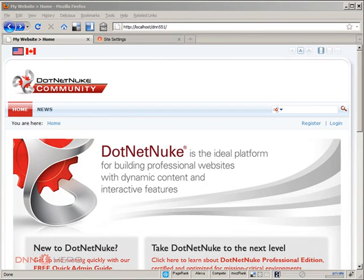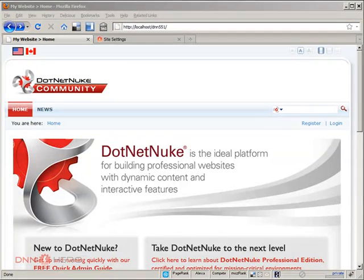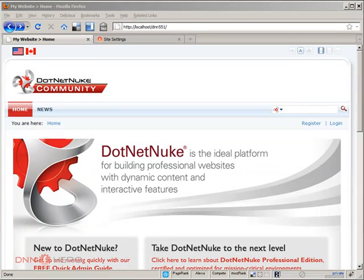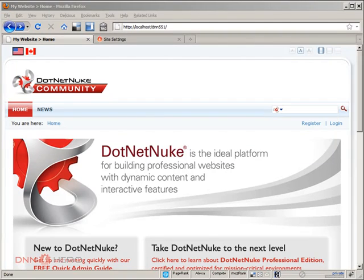Hello, I'm Ederson Oliveira. I'll be presenting this video for dnnhero.com. In this video, I'll be talking about the portal alias feature in DotNetNuke. I will be explaining what portal alias means, what portal alias is in DotNetNuke.